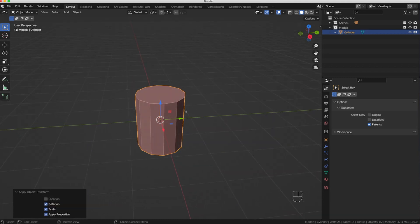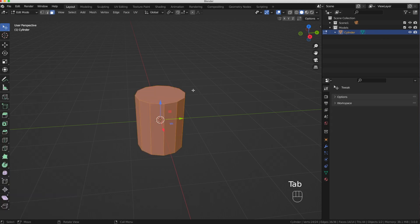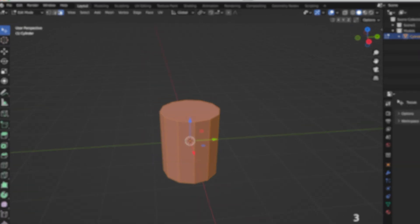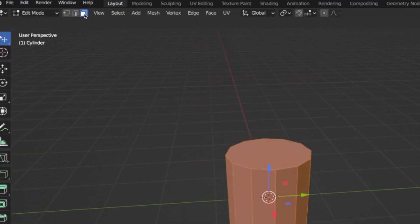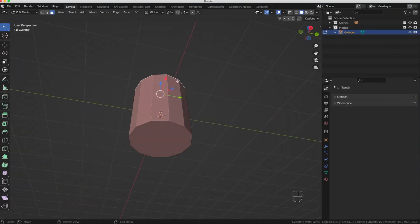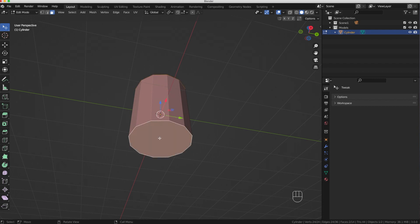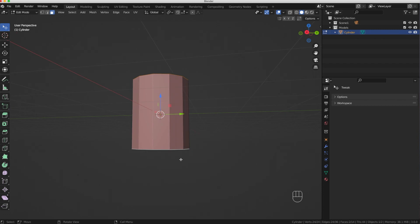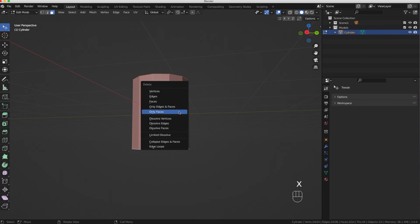With our model selected I'm going to enter Edit Mode by pressing the Tab key. Then I'll press 3 on my keyboard for face select. With the upper face selected I'll hold Shift, scroll down to view the bottom, hold Shift and select the bottom face. Then I'll press X on the keyboard and choose 'Delete Faces Only' — that leaves us with a hollow cylinder.